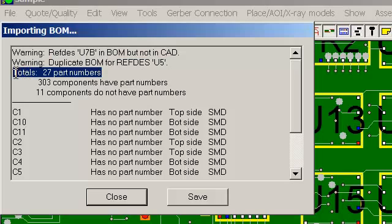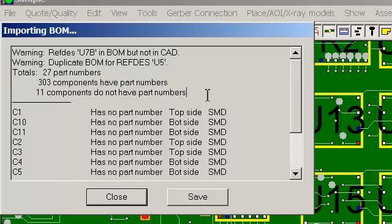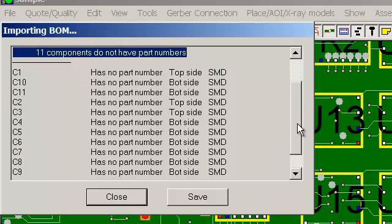We had a total of 27 part numbers. 303 components have part numbers and 11 do not have part numbers.